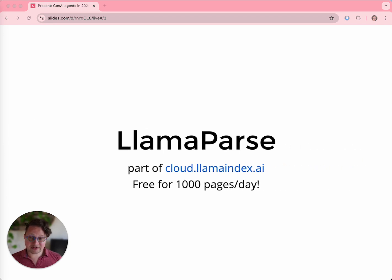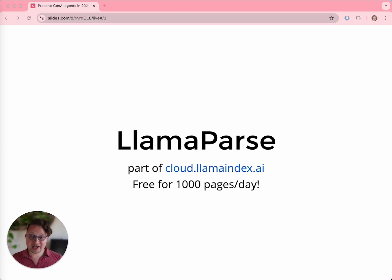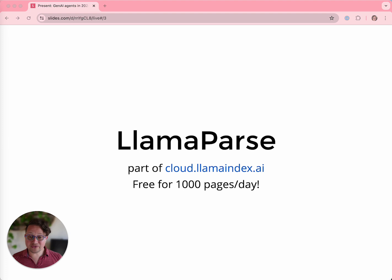LlamaParse is a service from LlamaIndex that will parse complicated documents in any format into a form that can be understood by an LLM. This is critical for a lot of LLM applications, because if your LLM can't understand what it's reading, you'll get nonsense results. LlamaParse will demonstrably improve what your app can do, and it's also free to use for a thousand pages a day. You can sign up today at cloud.llamaindex.ai.